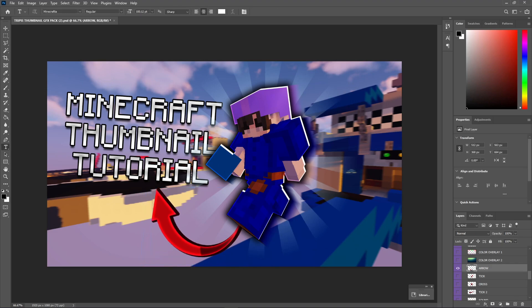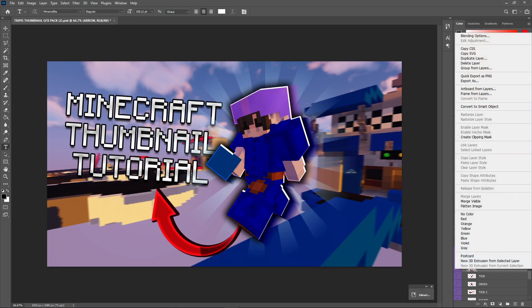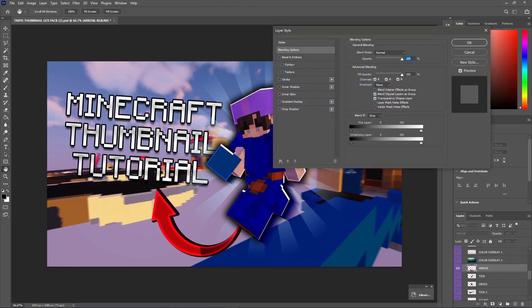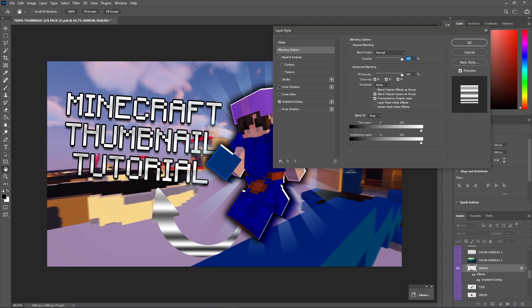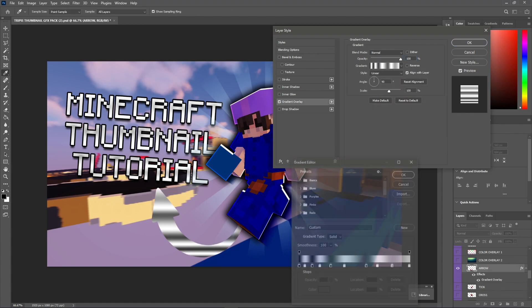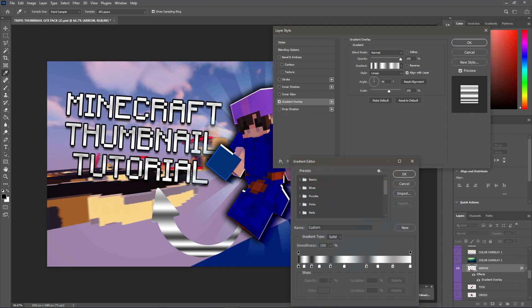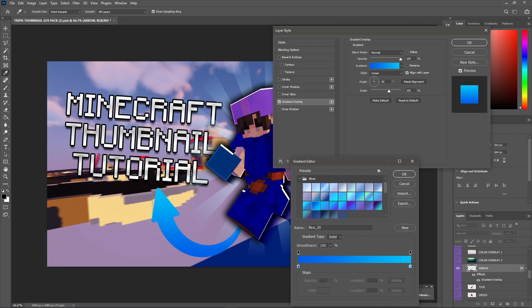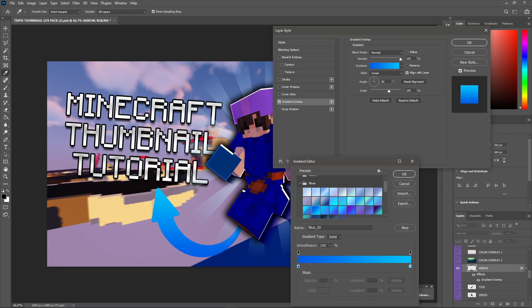So, what we're going to do is go into blending options, and we're going to select gradient overlay. Right here, we're going to go gradient. And we're going to choose a blue, because this is a blue video after all. Blue theme thumbnail, I should say. And select a blue that kind of looks like the blue we're using for the video. So, this one looks alright, but it's a little too bright in that one area.